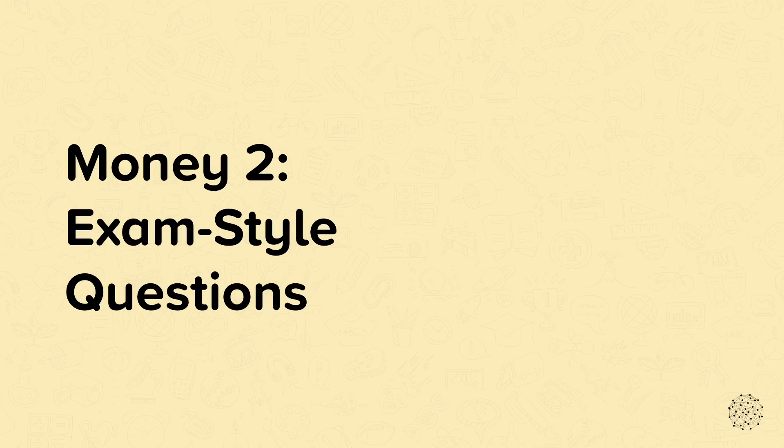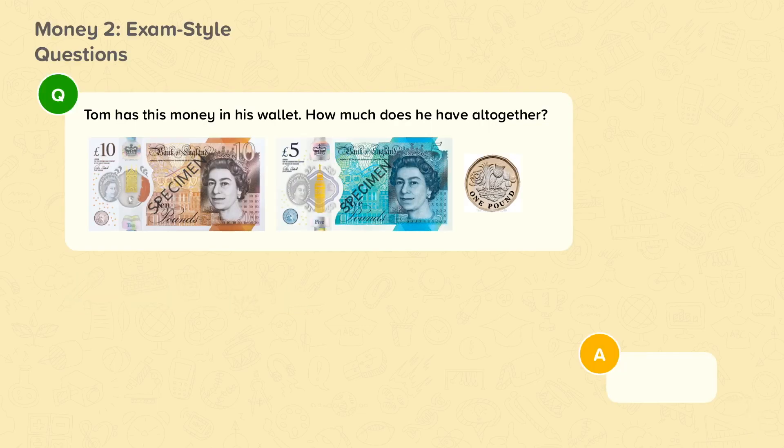Money 2. Exam style questions. Here we are going to look at some exam style questions.